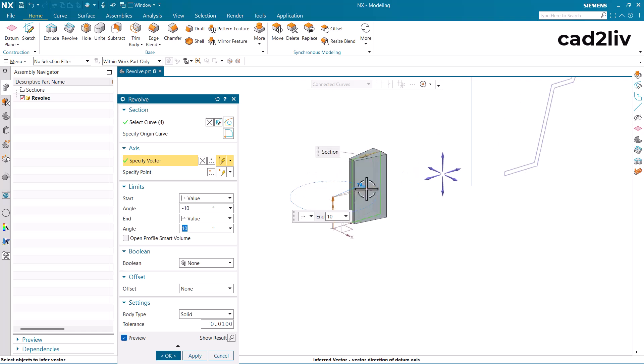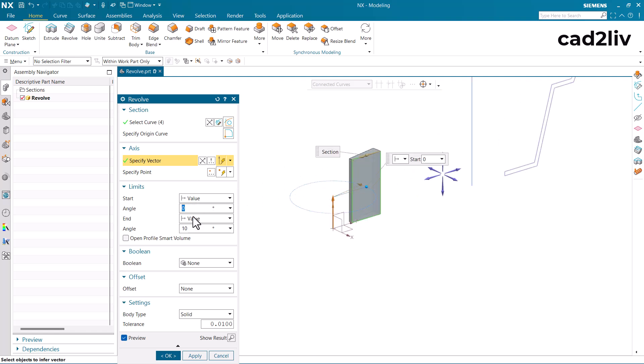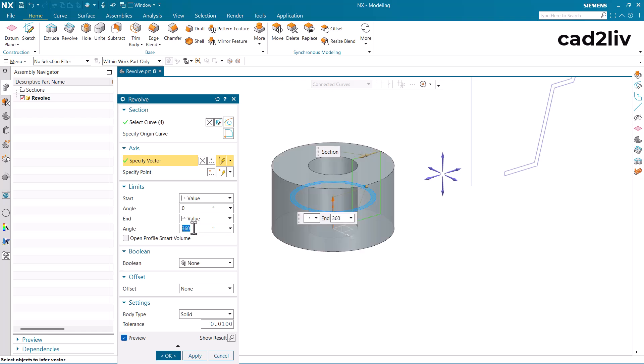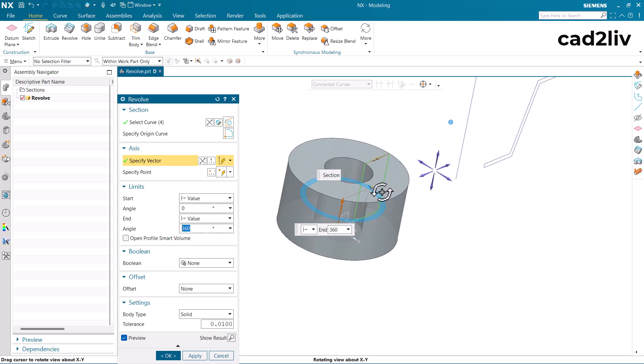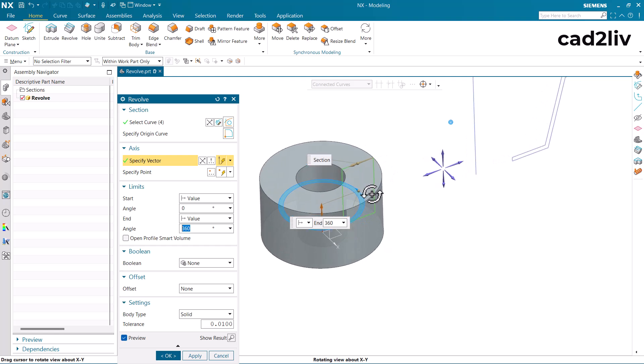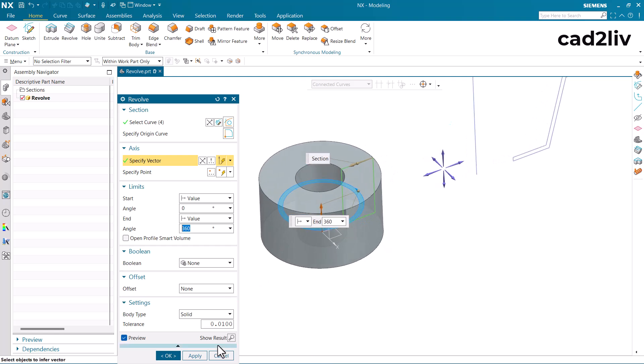Now it will have some rotation so I am just going to give it as zero and this is going to be as 360, so that we could have complete rotation of that particular section.